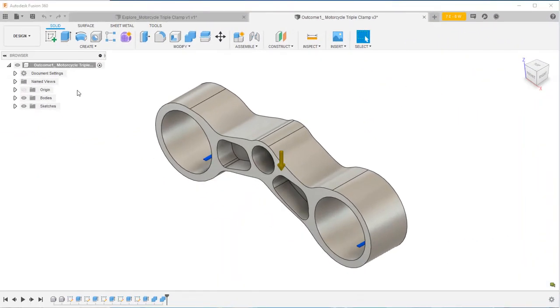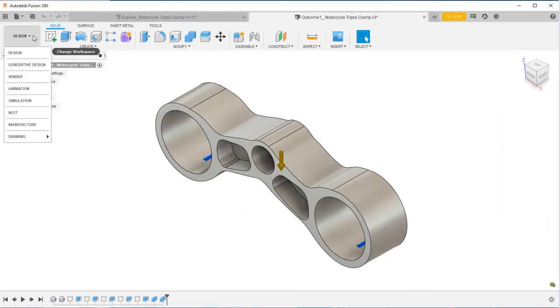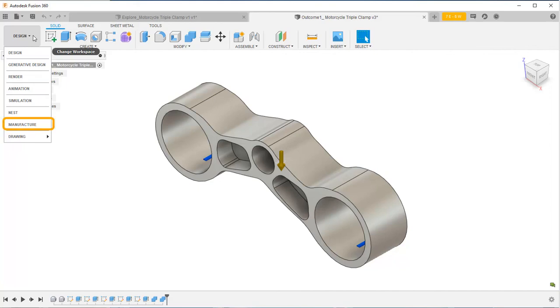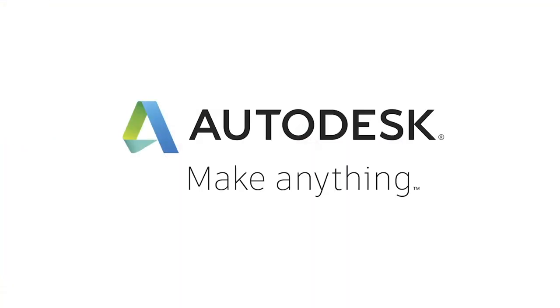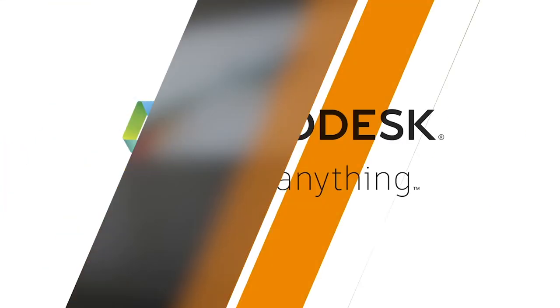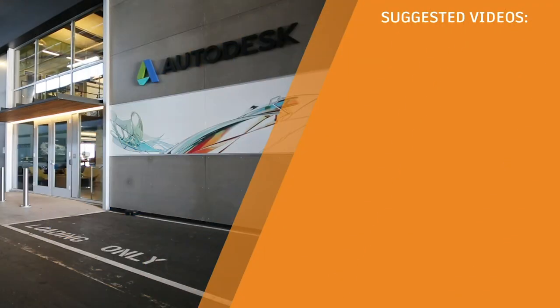With the results you receive back from ANSYS Mechanical, you can now decide whether to tweak your design in Fusion 360, or set up a new generative design study with different design requirements, or even proceed to the Fusion 360 Manufacturing Workspace to simulate the manufacturing process.